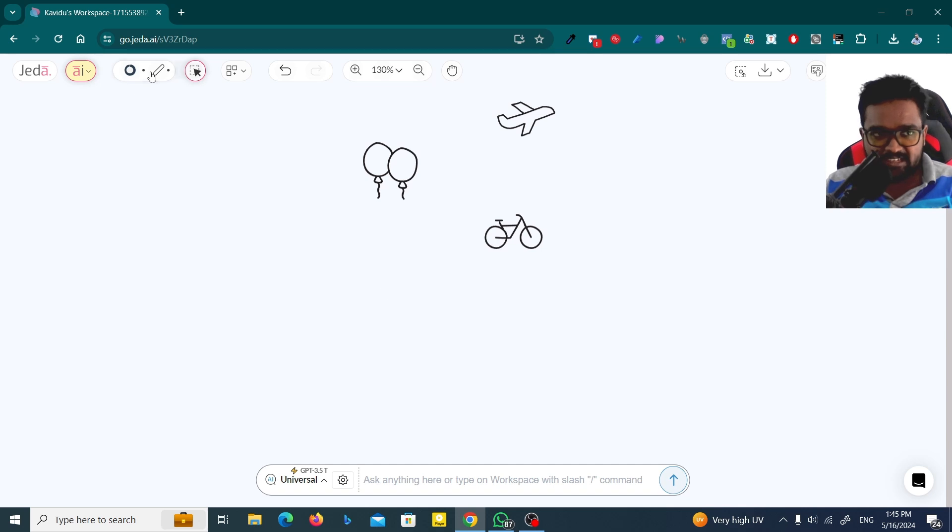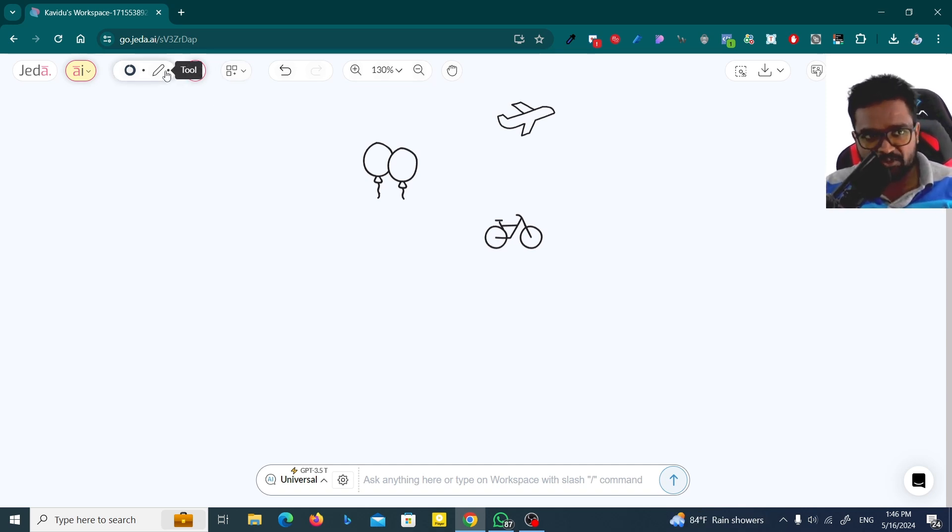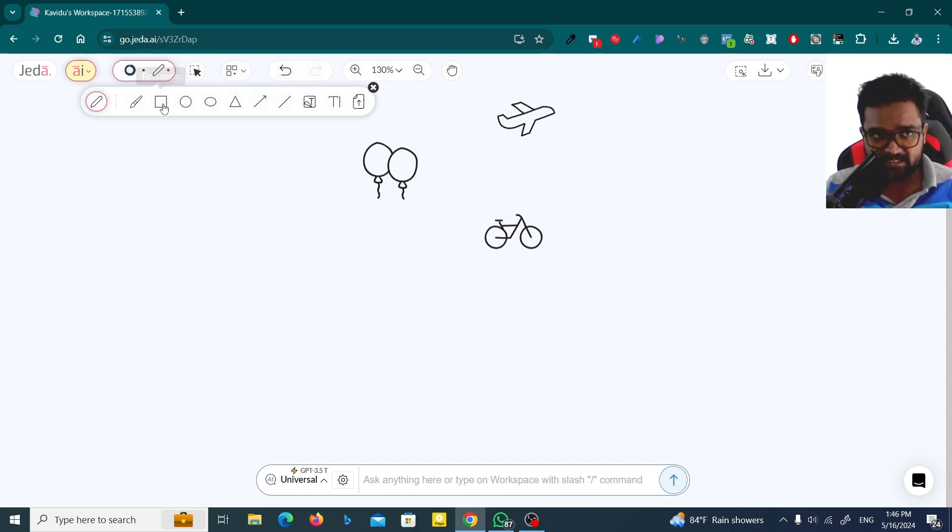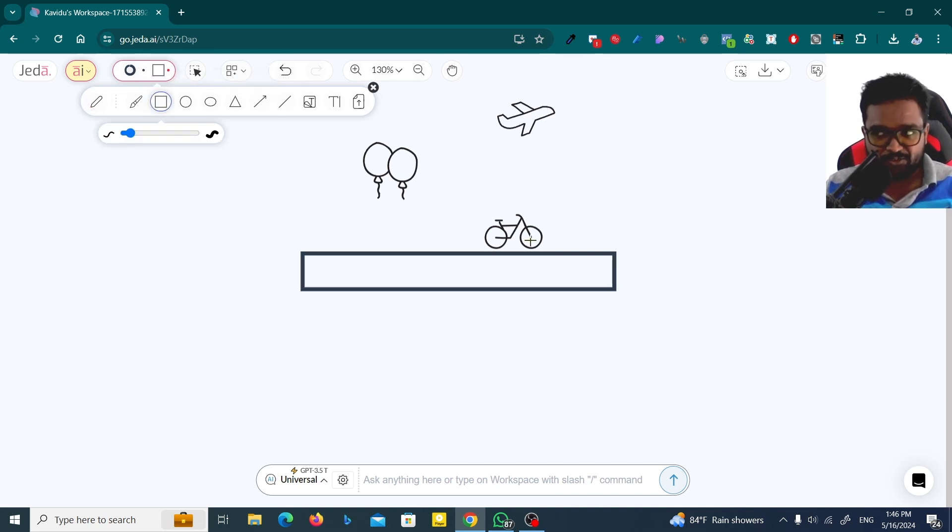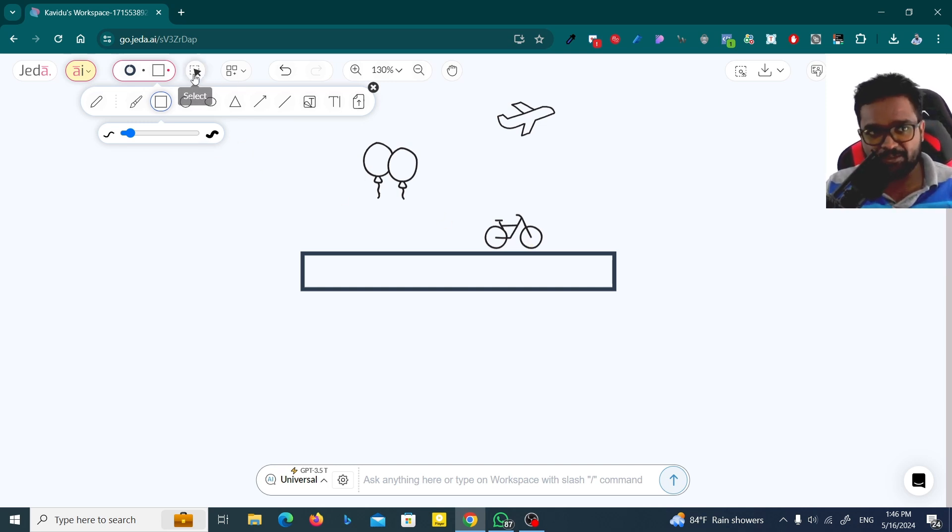Now I need a road here. I'm going to use these tools here and then I can draw something by using rectangle. This is kind of a road, but this is not a road. I just wanted to show you how you can do something.